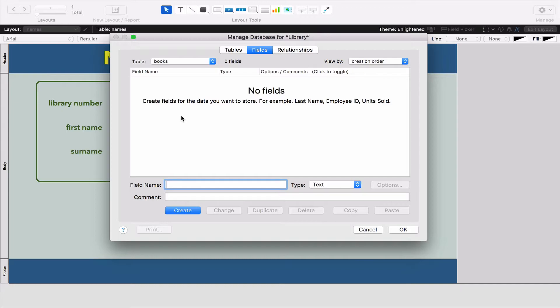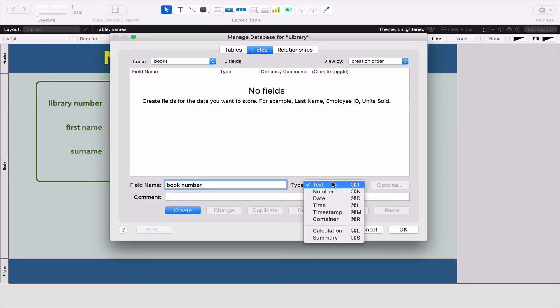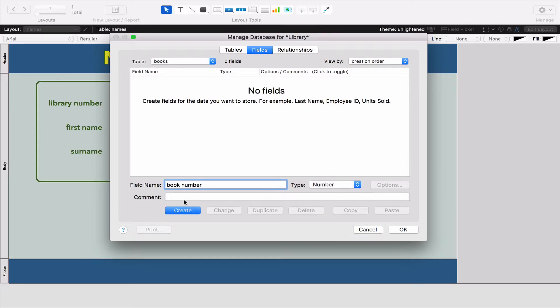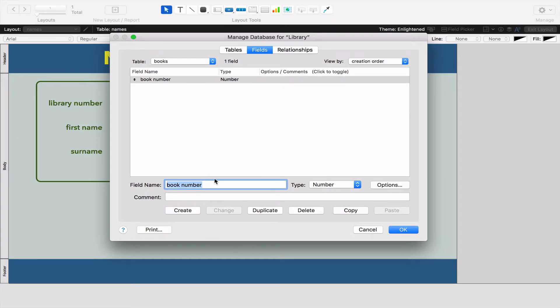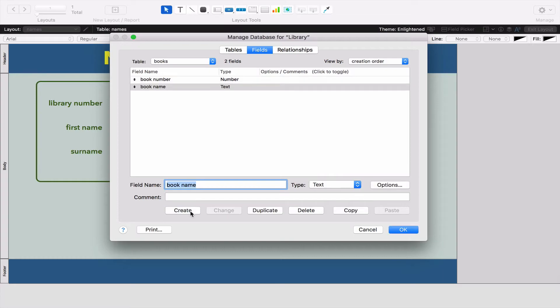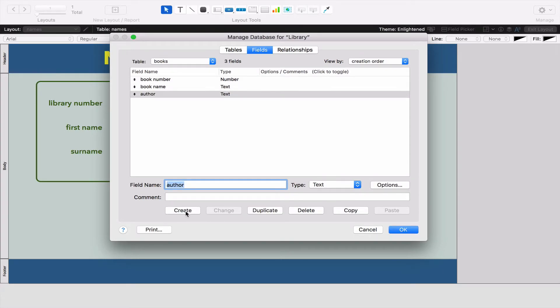Now we're going to have the Book number. That's that barcode that libraries put in Books. So we're going to change that to Number and press Create. We're going to have the Book name, make sure that's a text field, create that, and the author and we're going to create that as well.